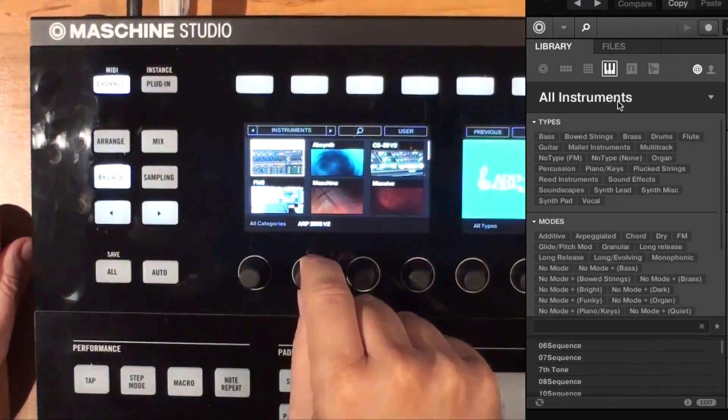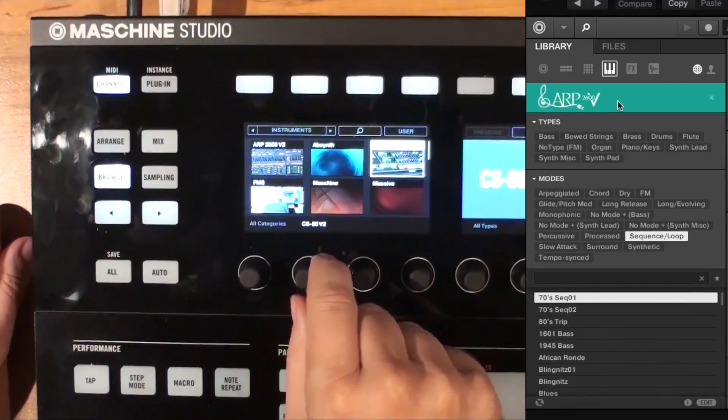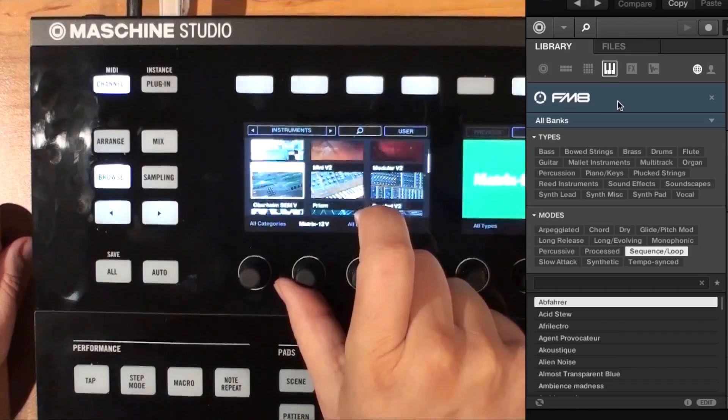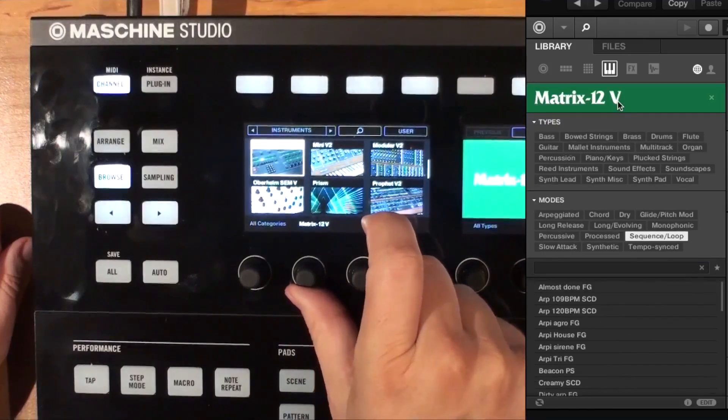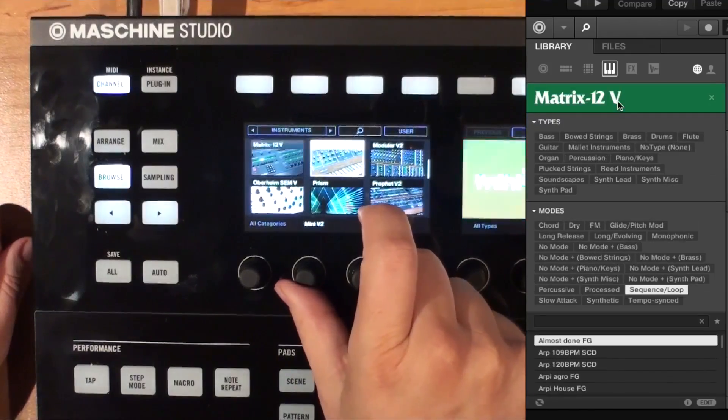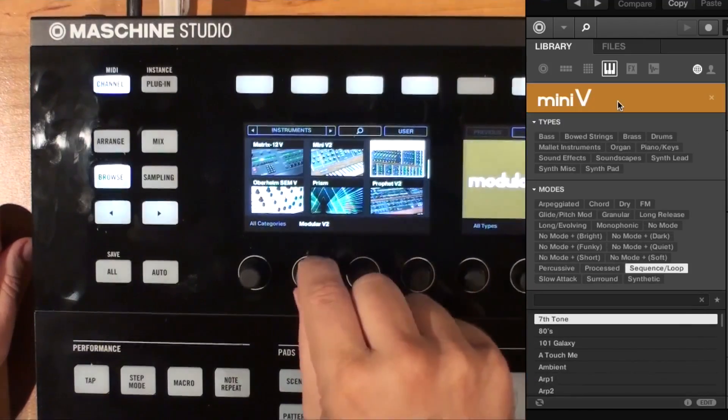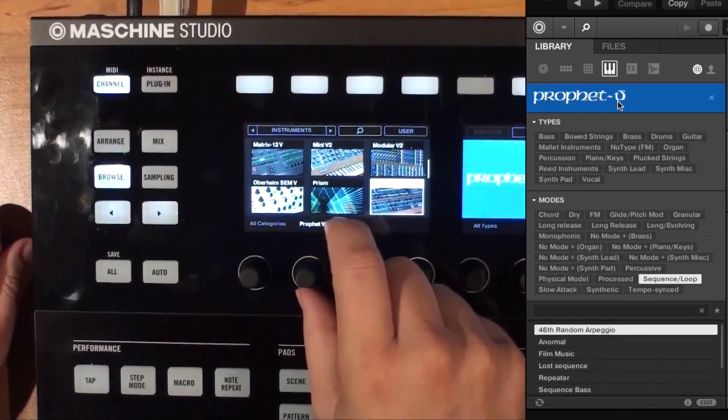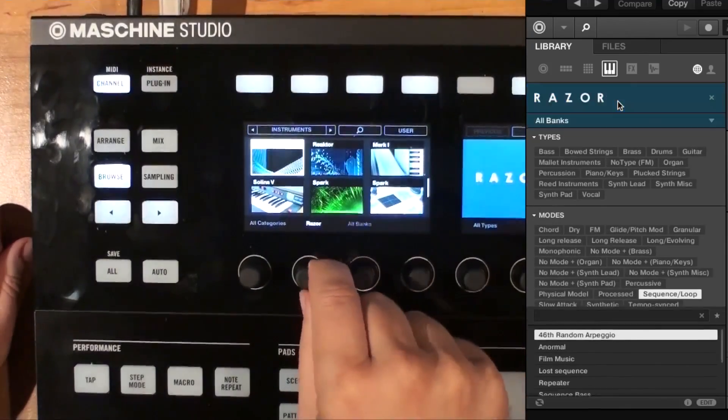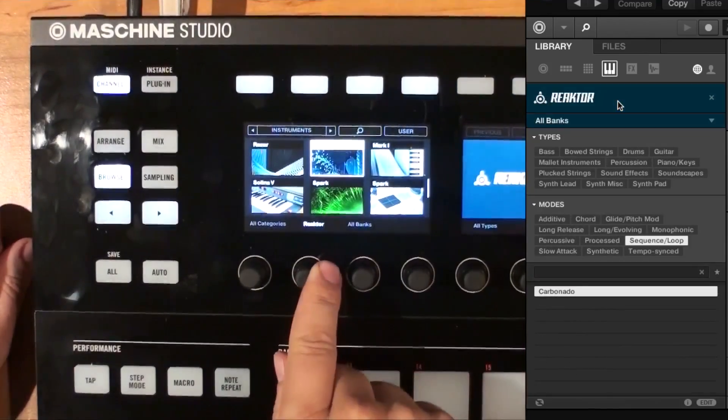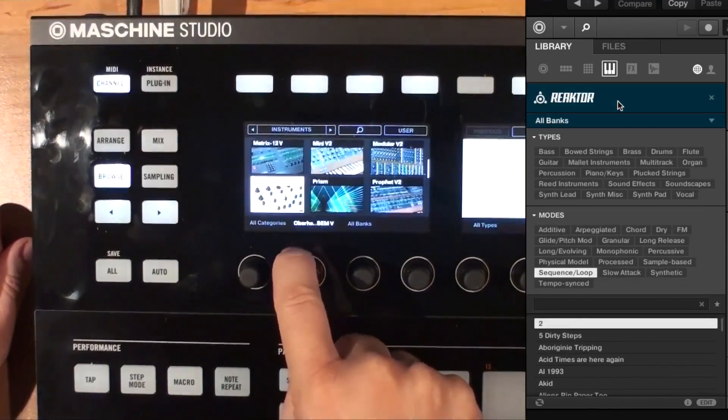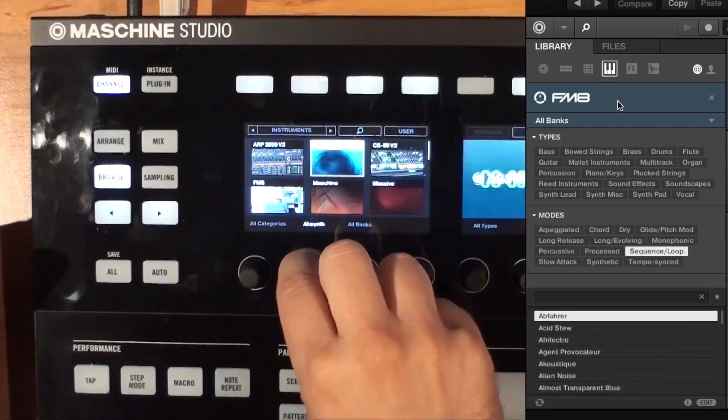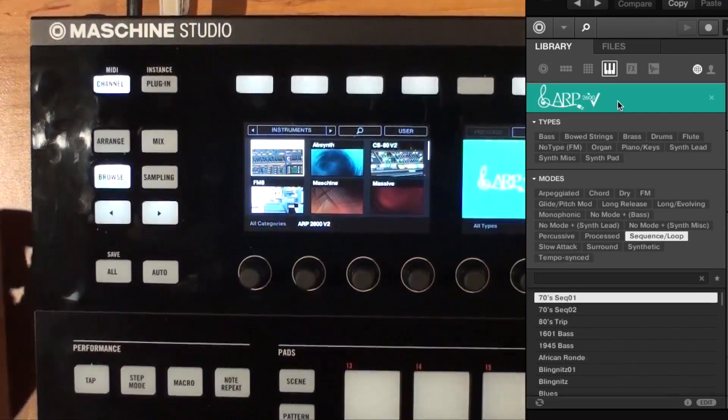And you see ARP 2600, CS-80, you go down the list here. Matrix-12, Mini-V, Modular V, Oberheim SEM, Prophet V, Solina, Spark. You've got all of our instruments that now just appear in here.